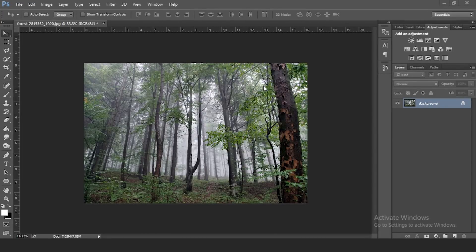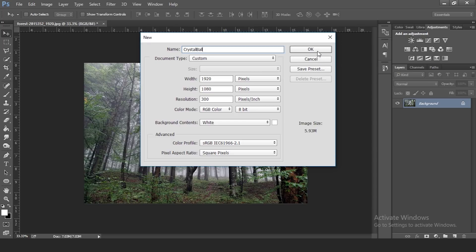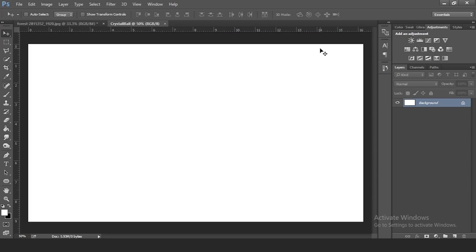First, insert your photo into Photoshop. Then go to File and create a new file — we're going to call this one 'Crystal Ball.' For the width and height I chose 1920 by 1080, and for the resolution I put 300. You can choose pretty much whatever dimensions you want, but in this tutorial I'll work with these numbers. Press OK when done.